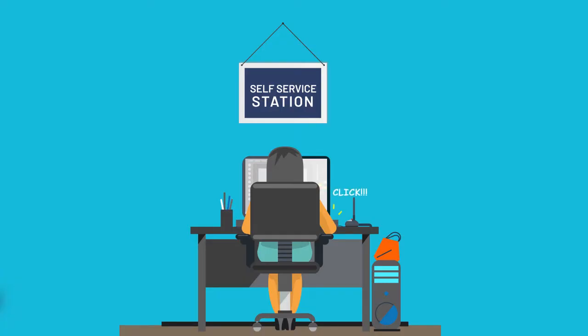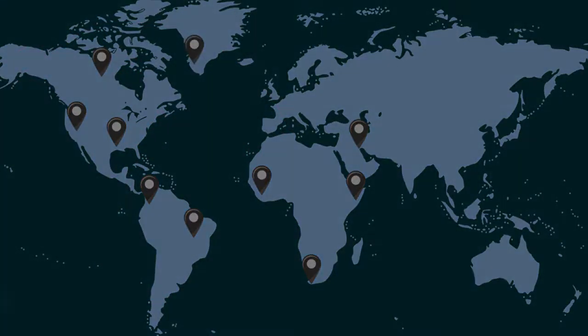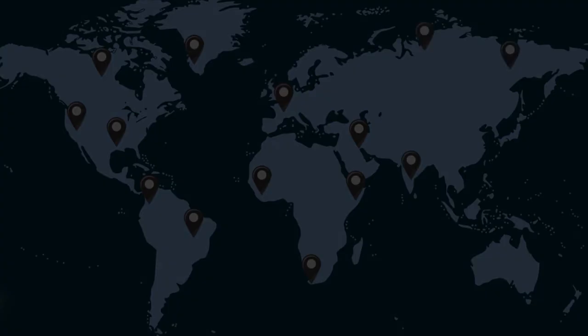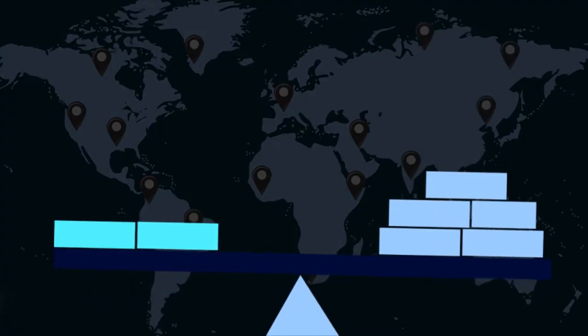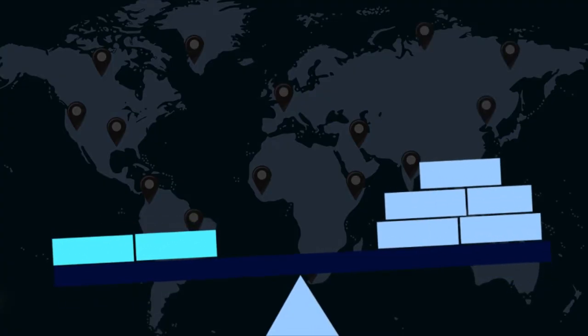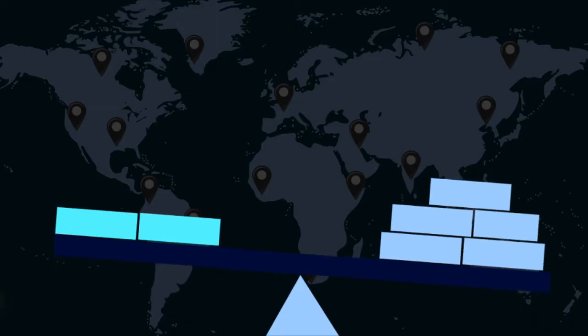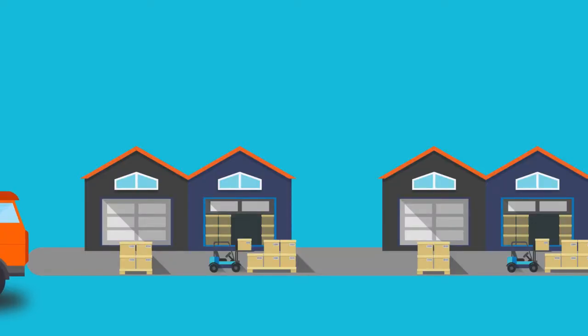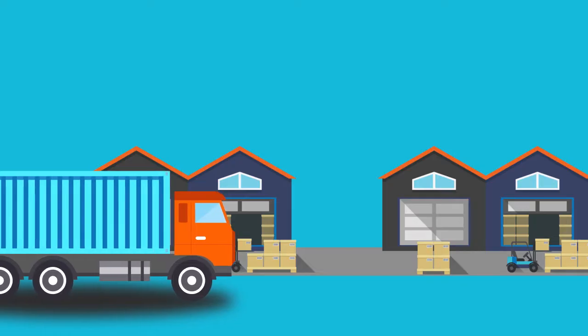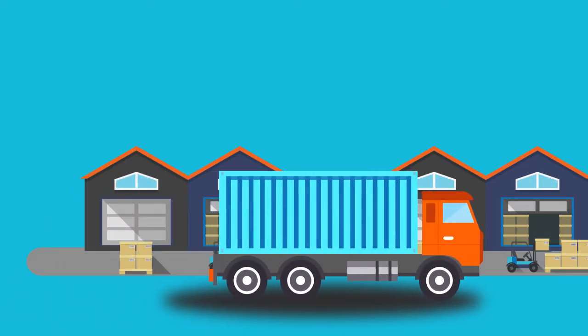Global scale. The benefits of cloud computing services include the ability to scale elastically. In cloud speak, that means delivering the right amount of IT resources, for example, more or less computing power, storage, bandwidth, right when it is needed and from the right geographic location.